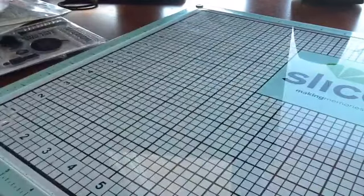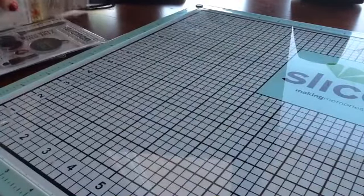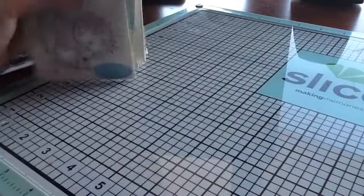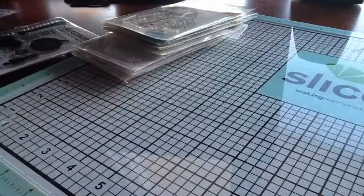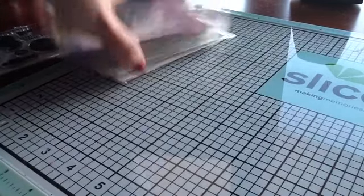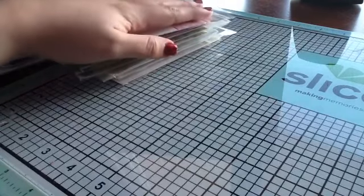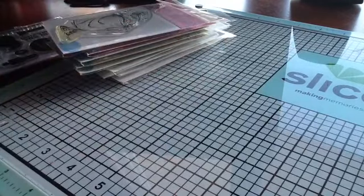So that is my big old Simon Says Stamp haul. I'm gonna put them away and try to use them very soon. Thanks for watching, bye bye.